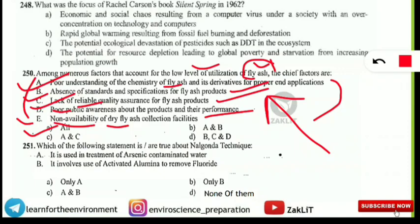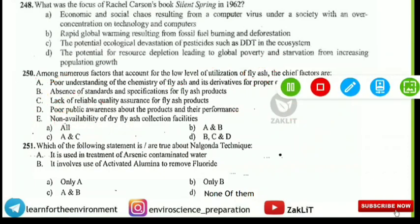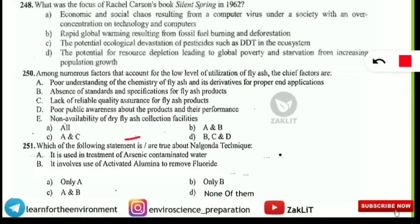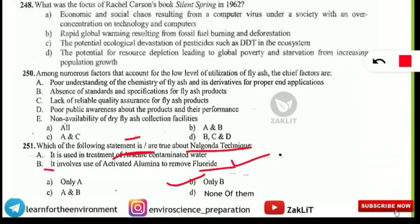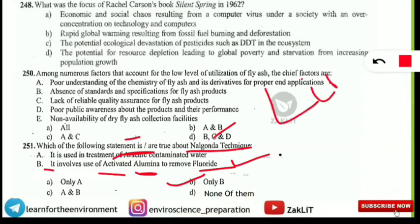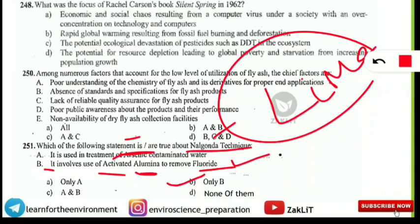The next question is about the Nalgonda technique — not anaconda, Nalgonda. The correct statement is option B: the Nalgonda technique is used to remove fluoride from water samples. It is not for arsenic removal; it is specifically for fluoride. It involves the use of activated alumina (Al₂O₃, aluminium oxide) and lime is also used in this technique.